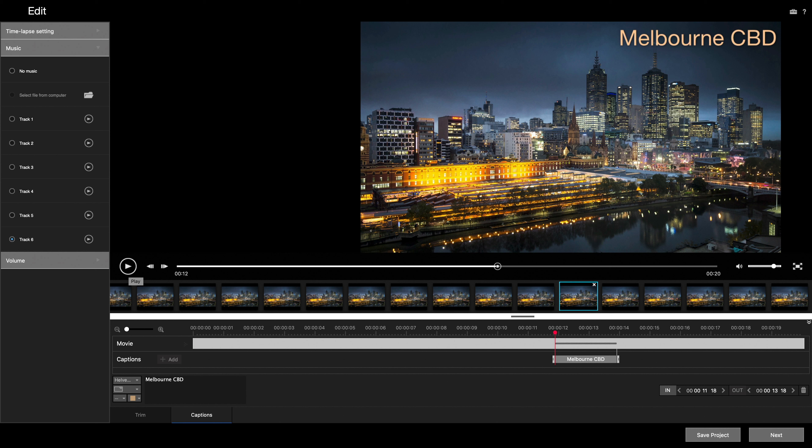You'll be able to process the raw files and create your time-lapse video in a variety of different software. But if you haven't got a favorite, Sony's free Imaging Edge software is up to the task of creating your time-lapse movies, and you can add audio and titles to your clip.